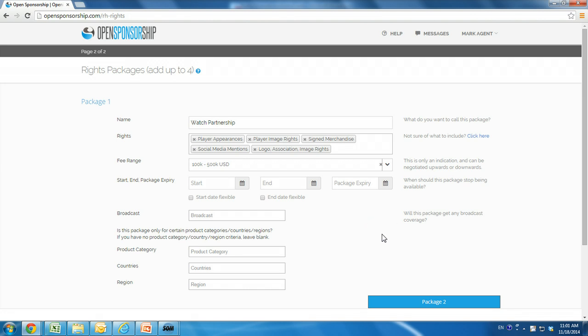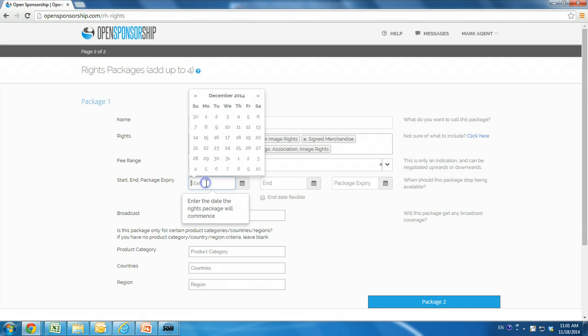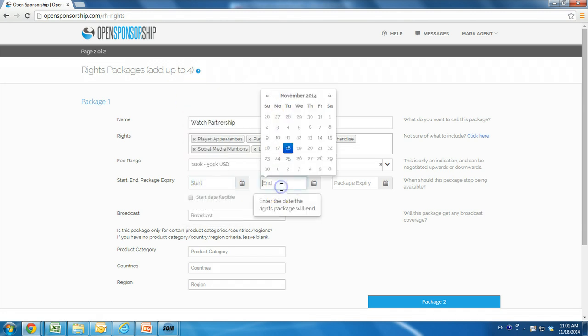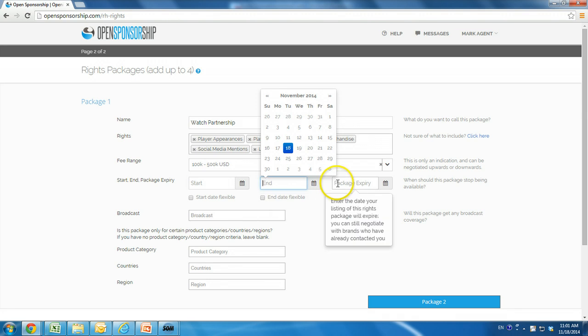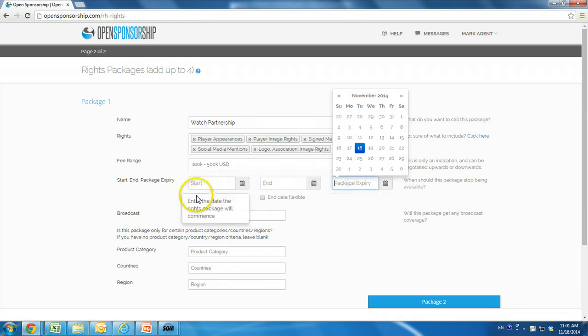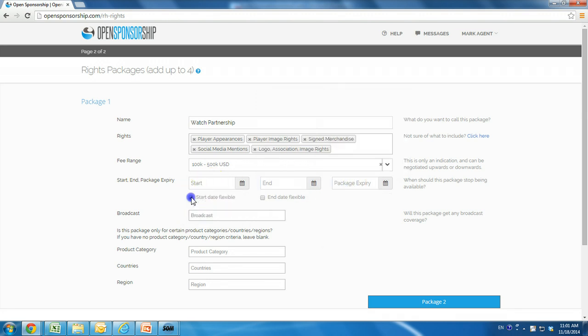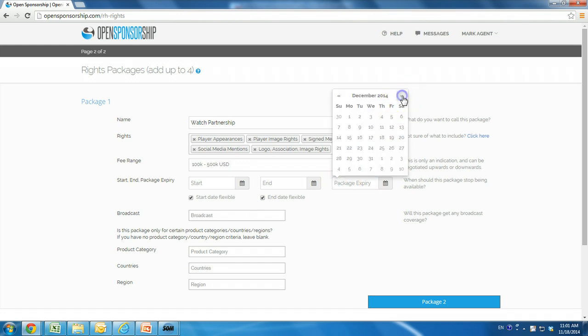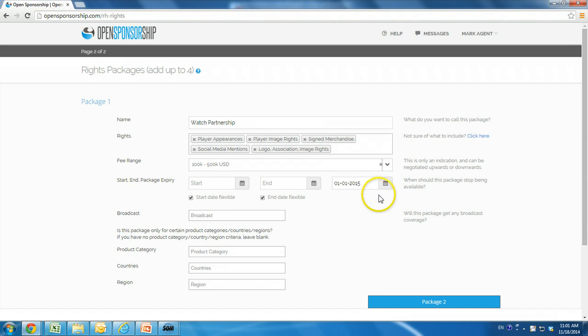Add dates to the package for the start and finish of the sponsorship, and for expiry, or when the rights package should stop being listed. You can leave these dates flexible, and the expiry empty, and these can be updated at any time. We have left the start and end dates of the sponsorship flexible, but included a package expiry of January 1, 2015.